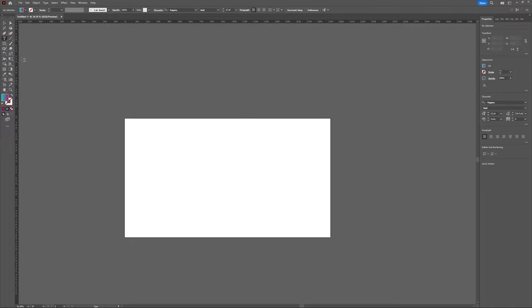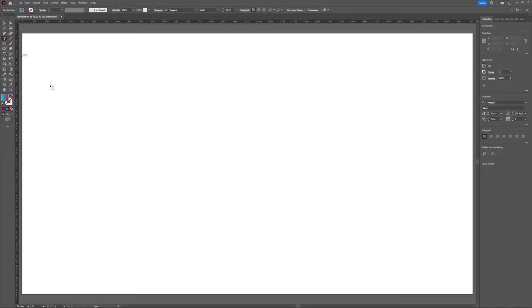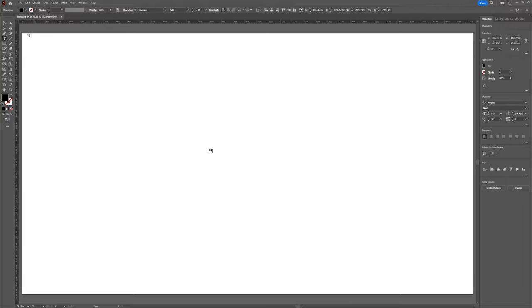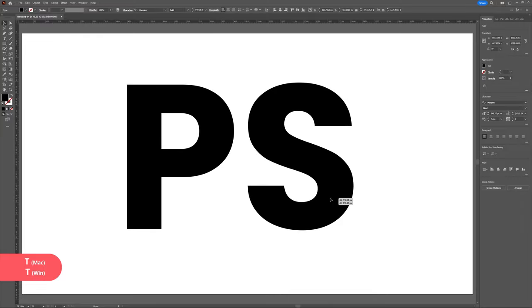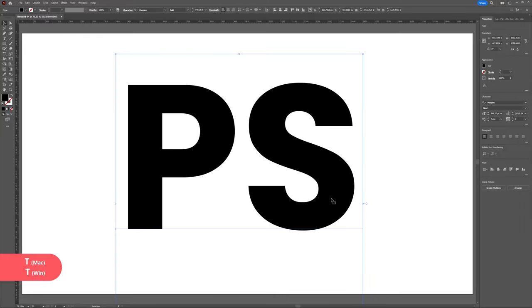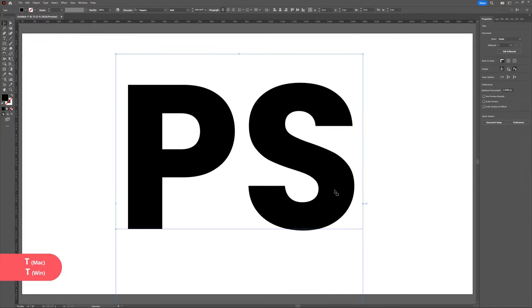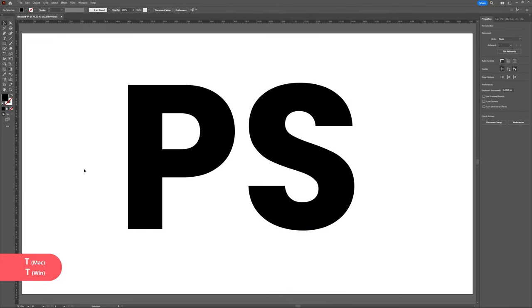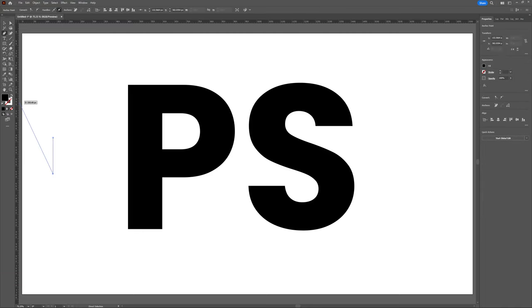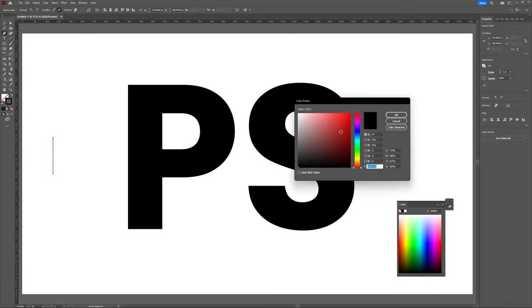So first let's begin by opening up an artboard. I'm going to be creating mine at 1920 by 1080. Now that I have my artboard open, I'm going to begin by typing out PS. PS stands for Pixel Surplus and that's going to be the shape I'm going to be using today.